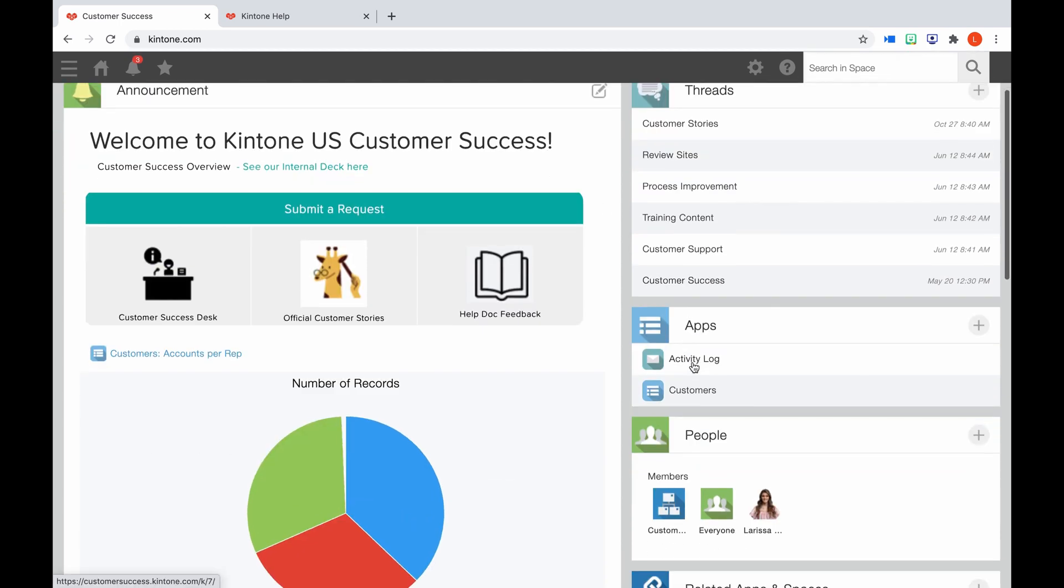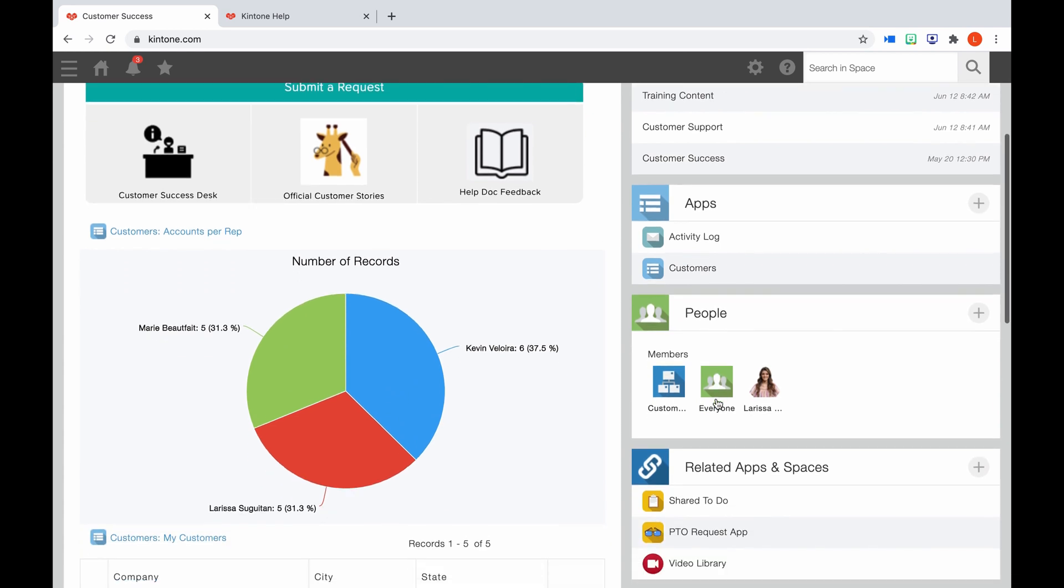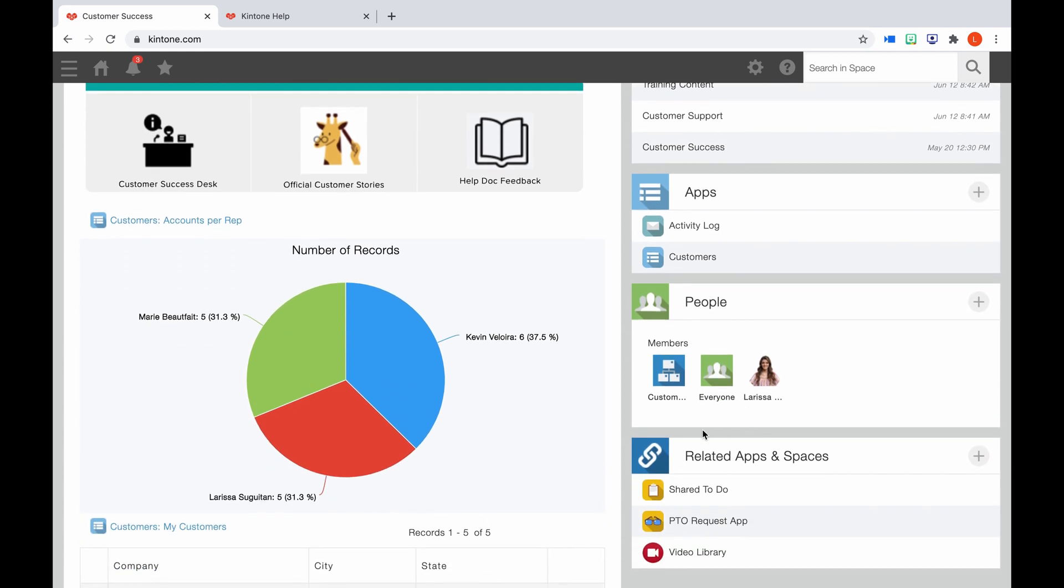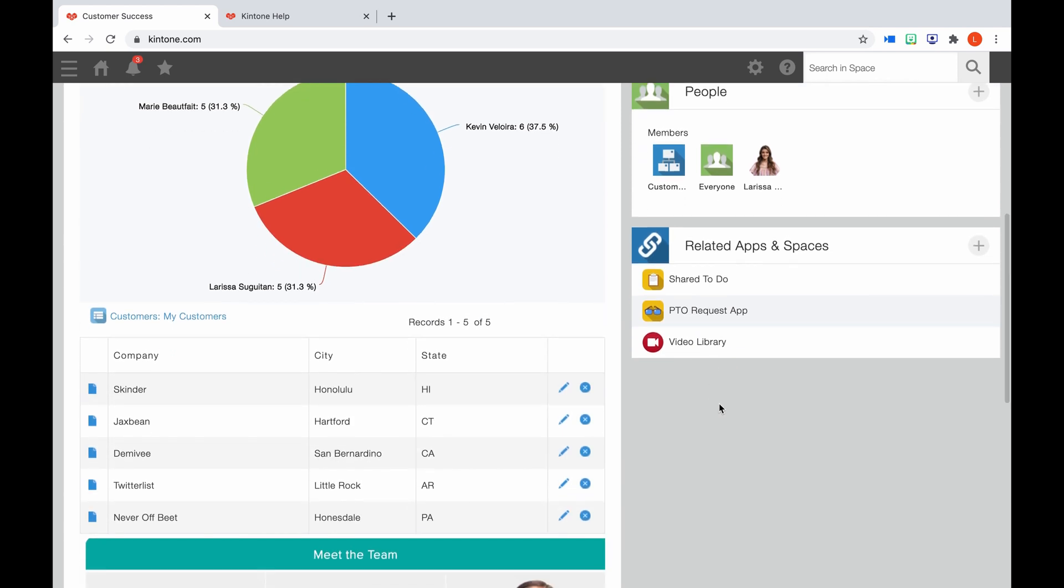The apps listed here within a space belong to and were created within that specific space. Below that, the list of people shows who has access to that particular space. And lastly, you can choose related apps or spaces. So these apps and spaces do not belong to the particular space, but by adding them here, you can easily navigate to them from right within the space.